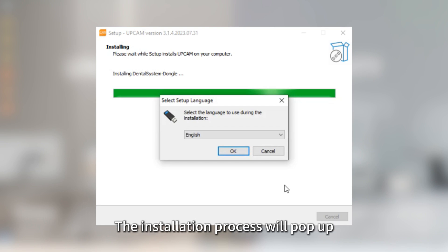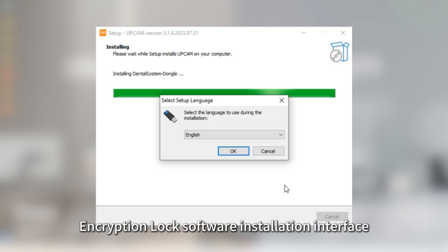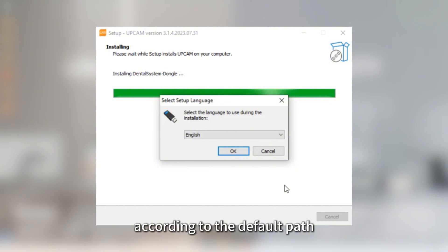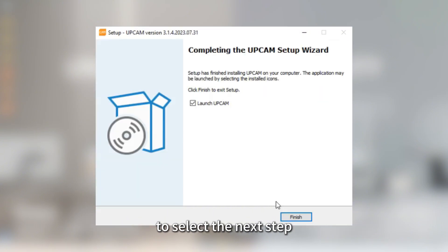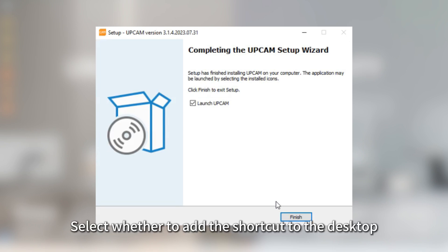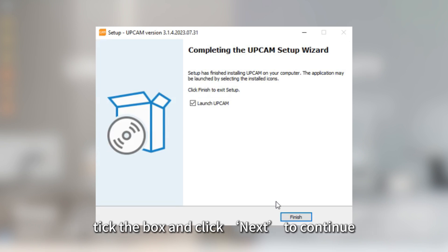Installation of Encryption Lock. The installation process will pop up the Encryption Lock Software Installation Interface — follow the default path to select the next step. Add Shortcut: select whether to add the shortcut to the desktop, tick the box and click Next to continue.